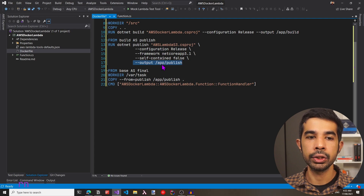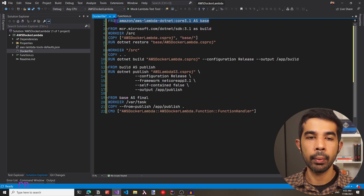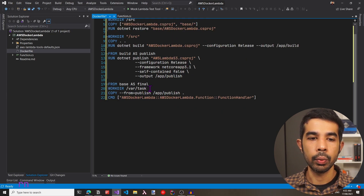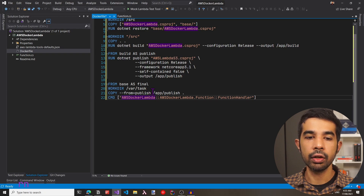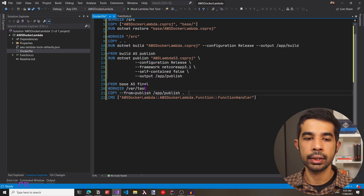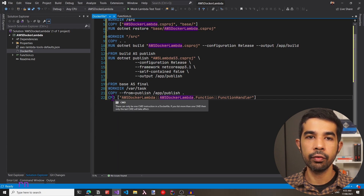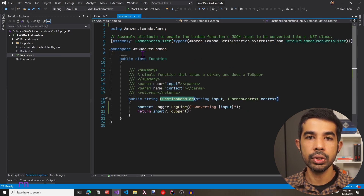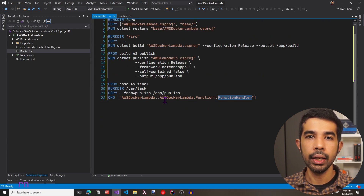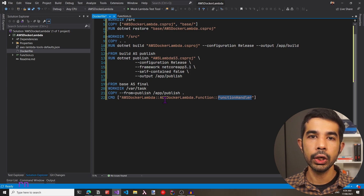Once that is done, we can package this into a Lambda image. Using the base image initially specified from Amazon, we create the Docker Lambda image. We specify the working directory as /var/task, which is a convention that Lambda expects — all function code needs to be inside this working directory. We copy all the files published in the last step into this root directory. We also set up the entry point in the Docker file, which can be overridden when setting up the Lambda. The entry point specifies the DLL name, namespace, and function name — FunctionHandler — which is the starting point in function.cs.